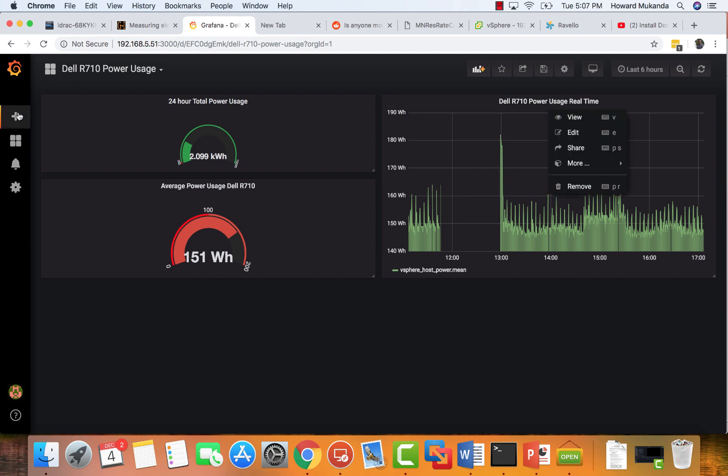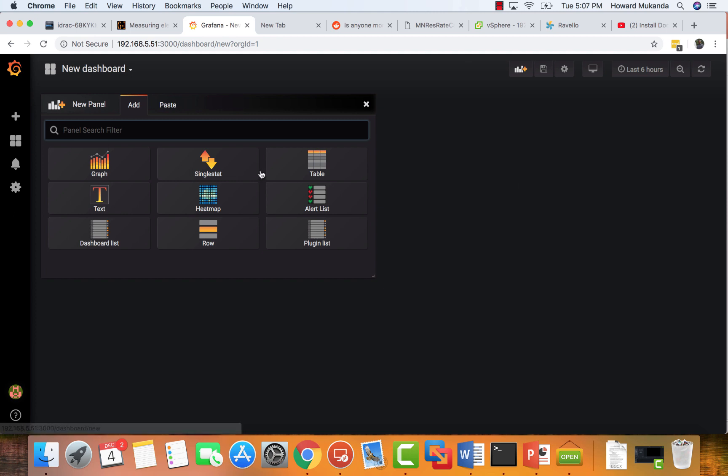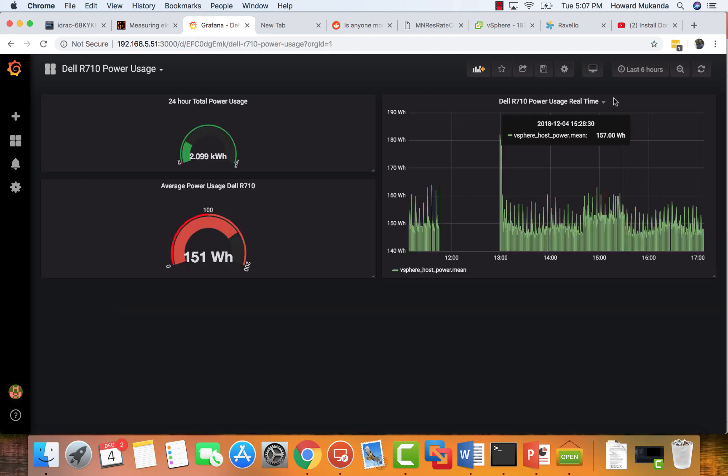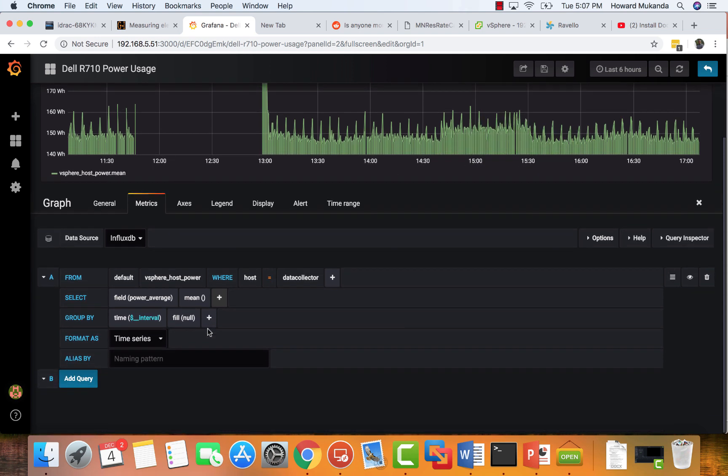But you can always come here and see which times you're actually using power. So if you want this real-time graph, also go to here, create a dashboard. But for this one, you want to create a graph. Then once you create a graph, just go ahead and go to edit.